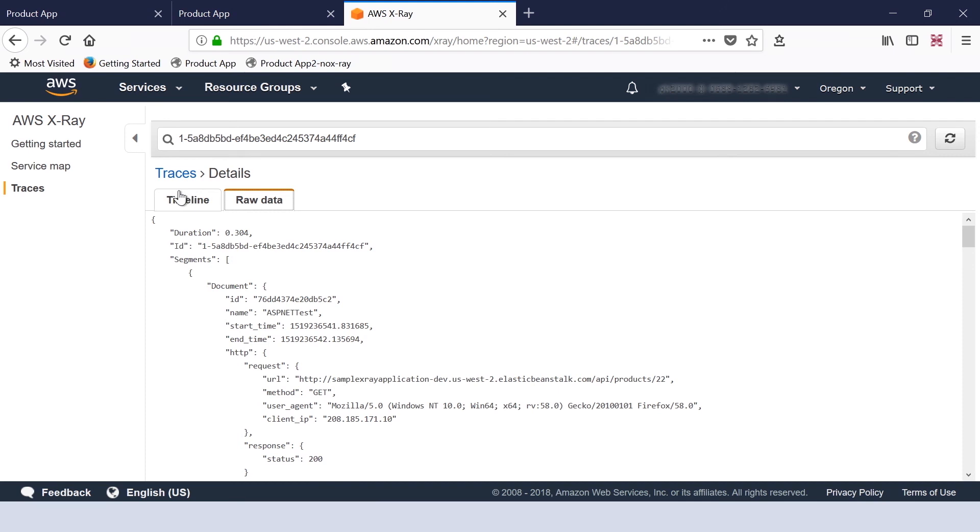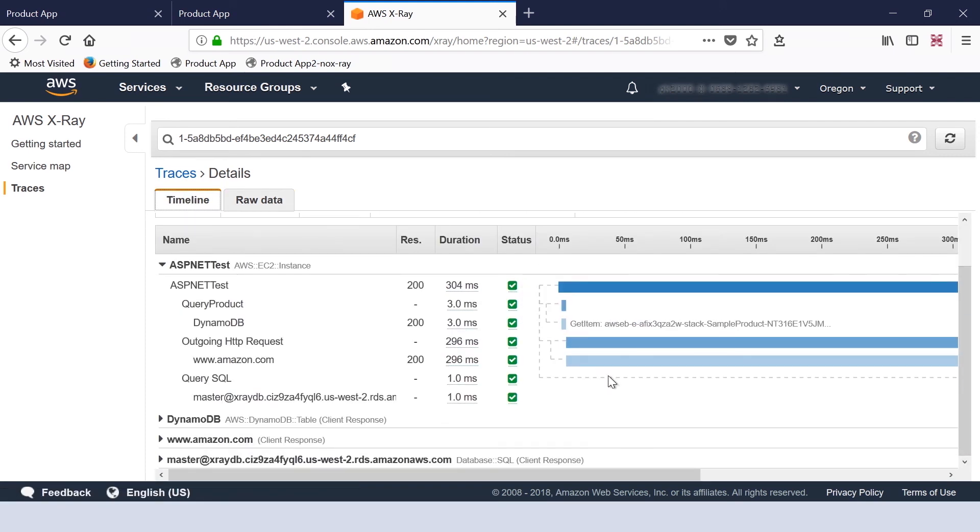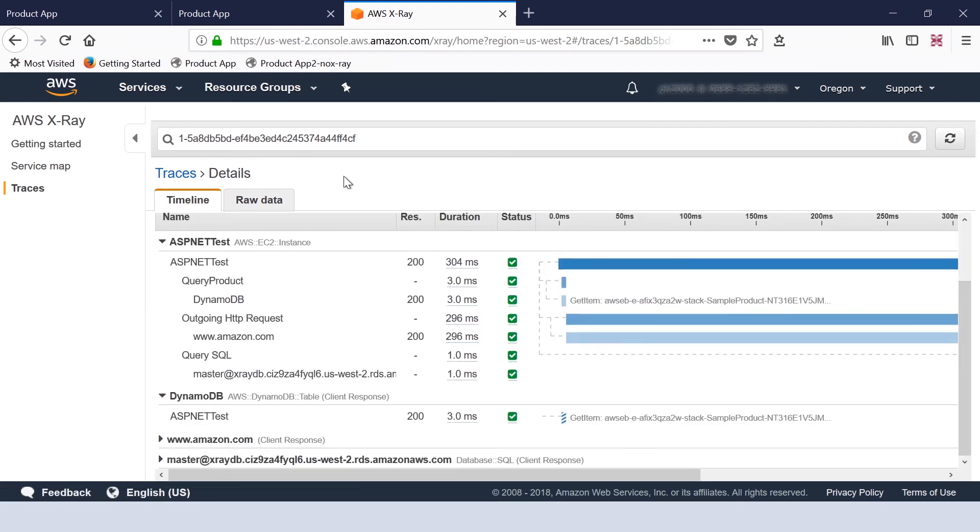We can drill down to individual requests for additional information. As you can see, we successfully instrumented the application for AWS X-Ray and we can see the traces in AWS X-Ray console.